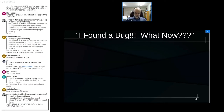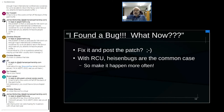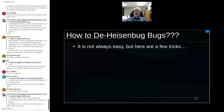So you found a bug — now what? Fix it and post the patch, of course. But with RCU, heisenbugs are a common case, which means before you can do meaningful debugging you're often going to have to make the bug happen more often. This is more of an art than a science, but the next few slides go through some tricks.